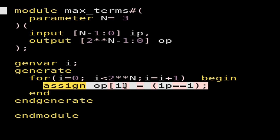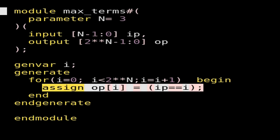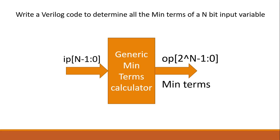We did the same thing in the previous example. Here the input vector width is not fixed — we can change the value of N at the time of instantiation. So there is no fixed number of assign statements, which is why I had to use the generate for loop, and this is how I implemented it.